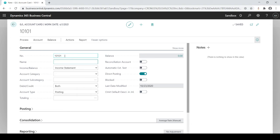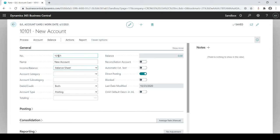Then I just have to go in and give it a description. I'm just going to say new account. I'm going to say whether it's an income statement or balance sheet. This is a balance sheet based on my number.